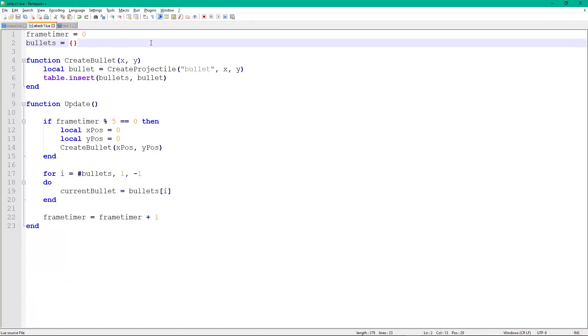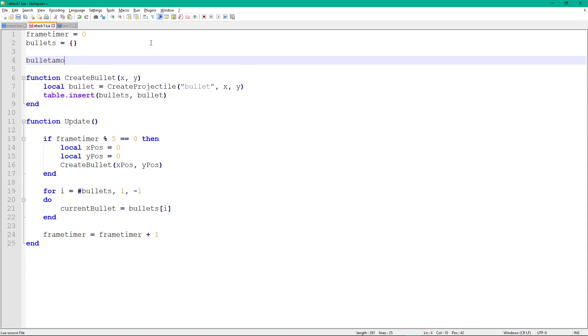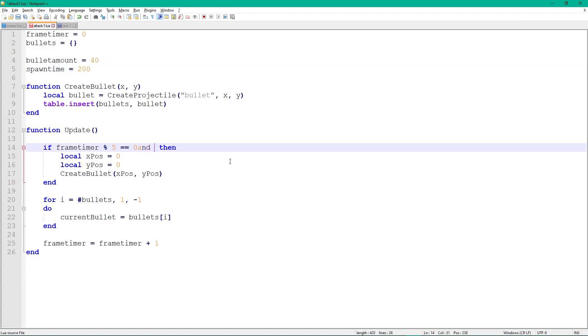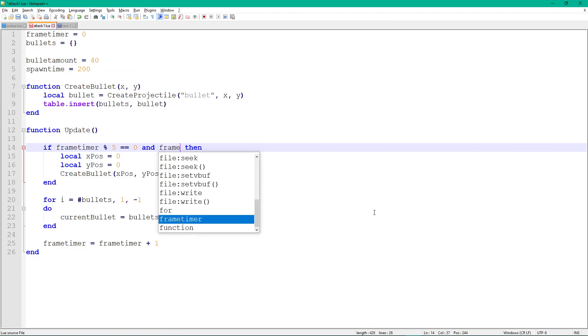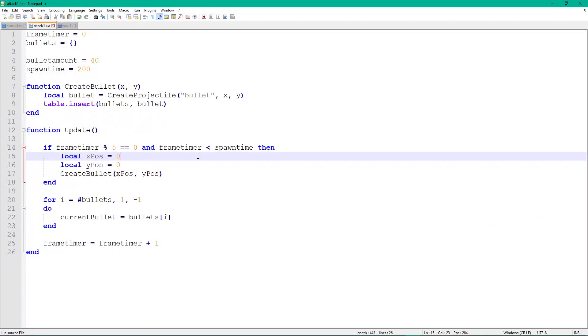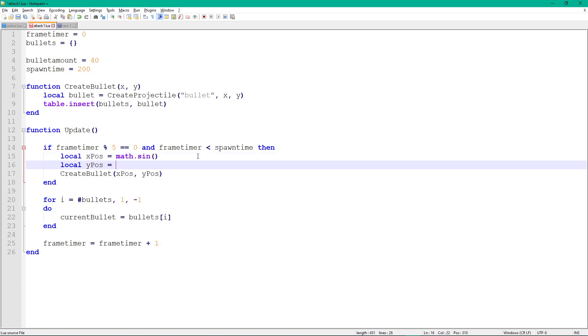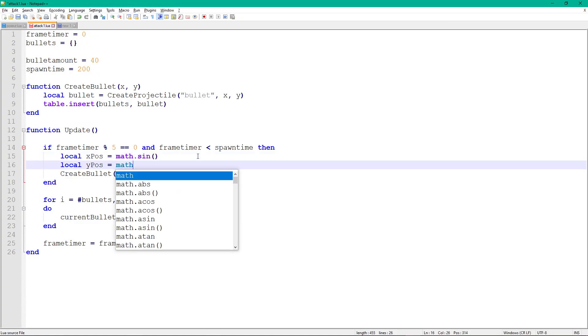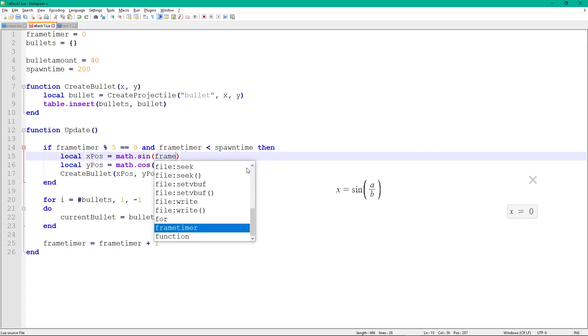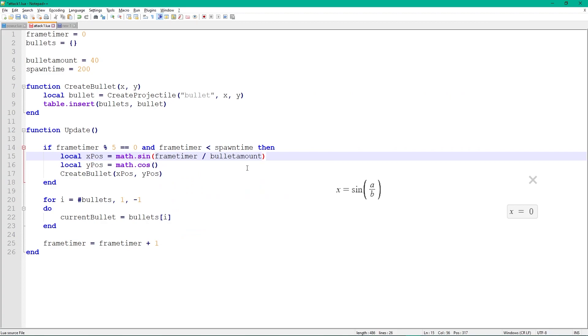Start by adding our two variables, b and c, as bullet amount and spawn time. Set them to 40 and 200. Change the if statement used for spawning, so it only spawns bullets if the frame timer is smaller than 200, our spawn time. Let's add our math-related code. Start by adding math.sin for xpos and math.cos for ypos. These are the sine and cosine functions. Write frame timer divided by bullet amount inside of the brackets, which is what we originally did.